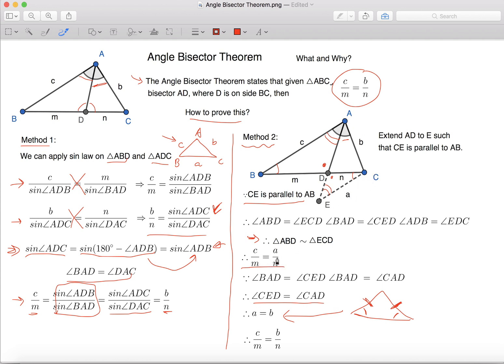We already have the equation C over M equals to A over N, so we can replace A with B, and then we will have C over M equals to B over N.